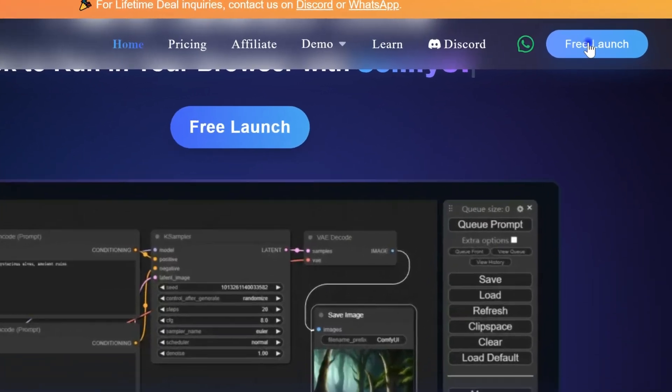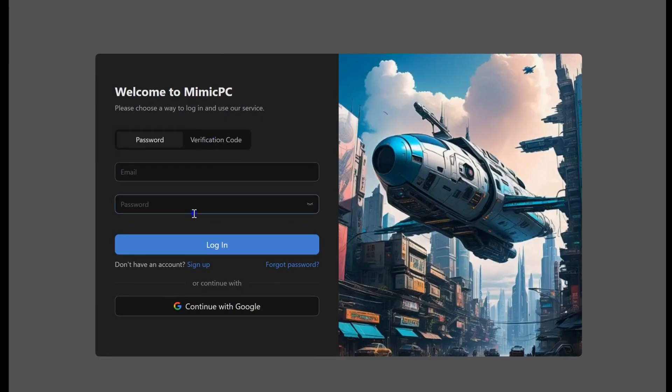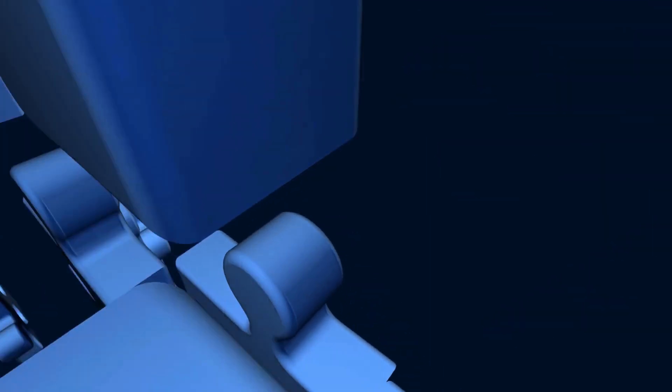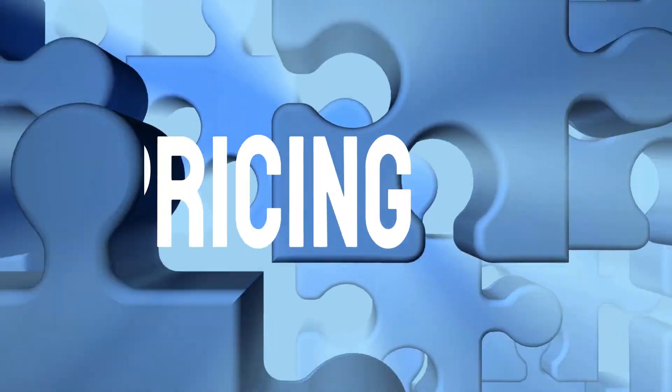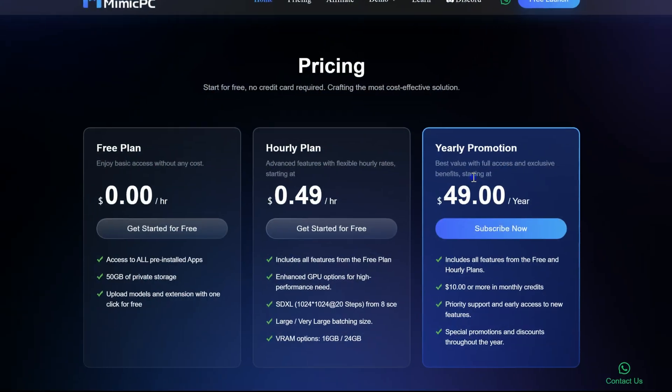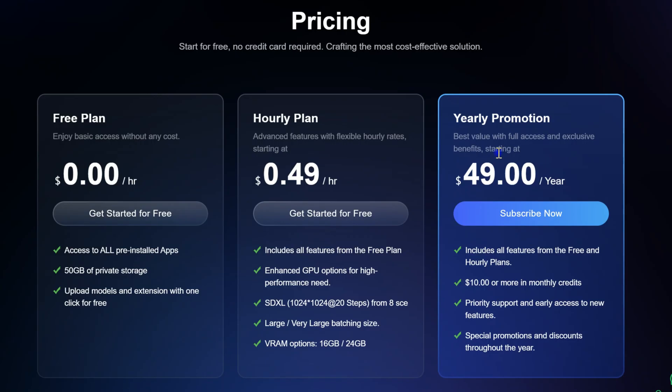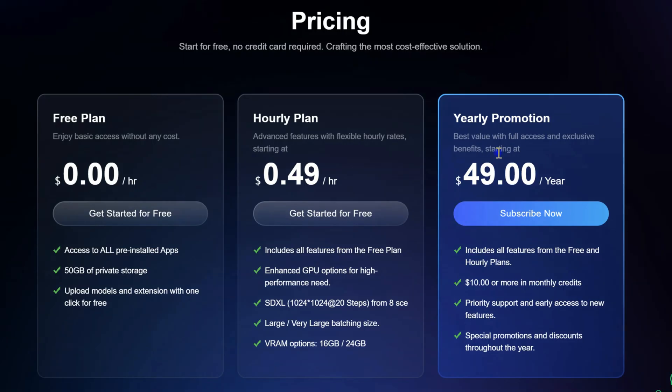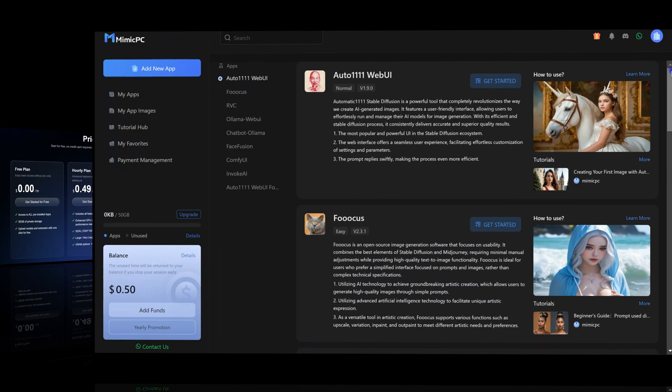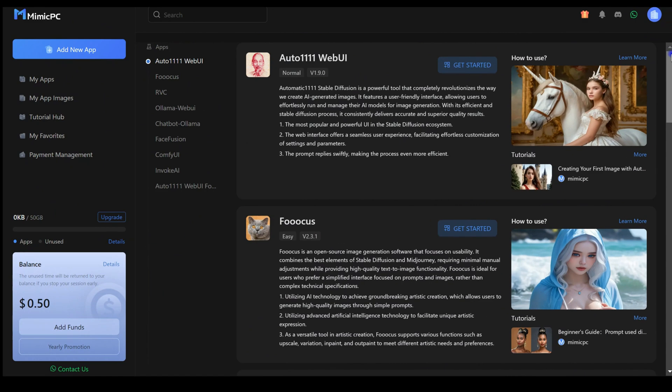To get started, simply hit the free launch button, then sign up with a Google account or any email and password. Before we dive in, let's talk about pricing. MimicPC offers a free plan to get you started, but if you need more power, their hourly or yearly plans are incredibly affordable.